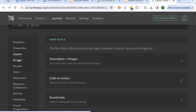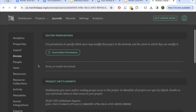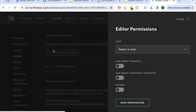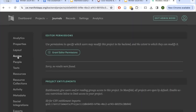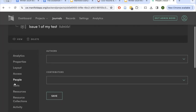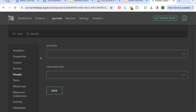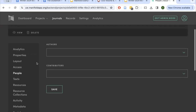Briefly, I'll go over Access and People. Access is where you can grant editor permissions to people who you want to be able to edit the back-end settings of the issue — you can grant these on an issue-by-issue basis. Anyone you want to grant editor permissions to will need to have a Manifold account. People is separate from Access — it's just for crediting authors and contributors without giving them editing access. These authors and contributors will need a Manifold reader account but won't need any special Manifold permissions.